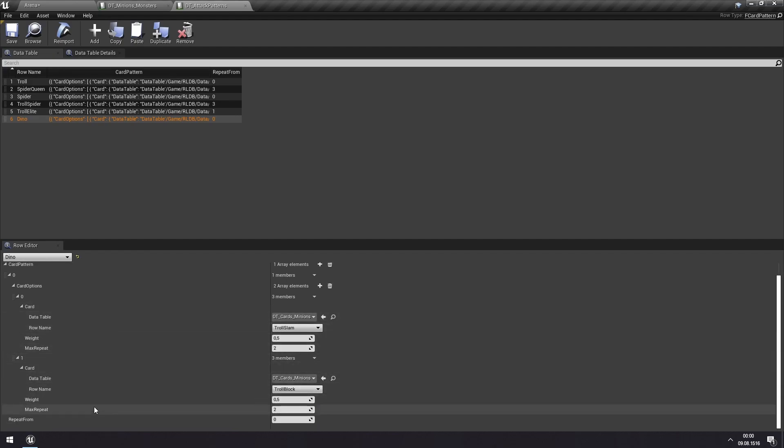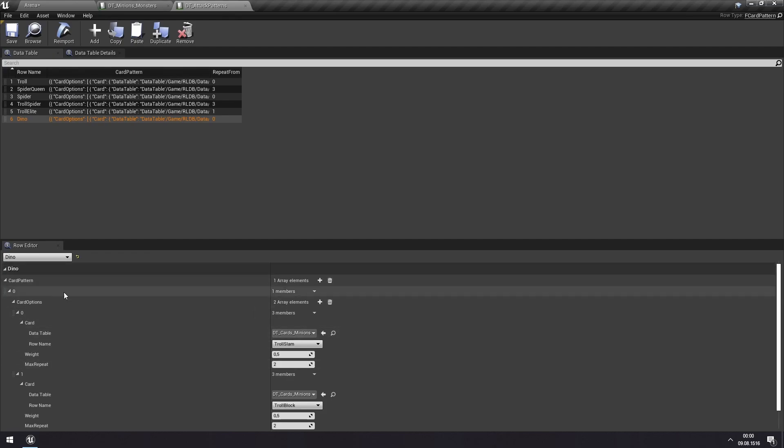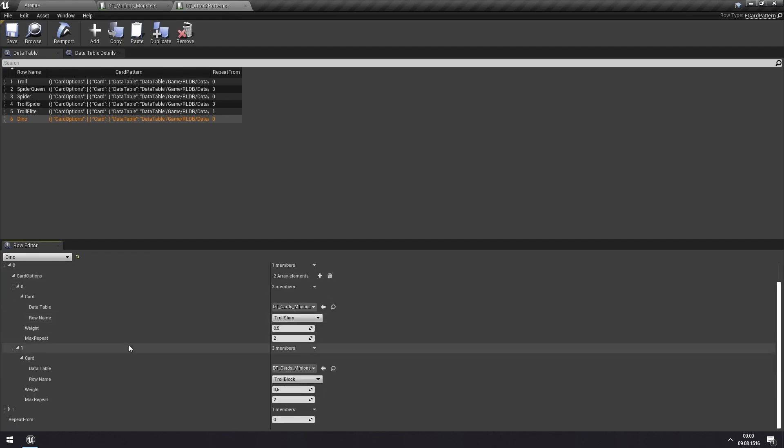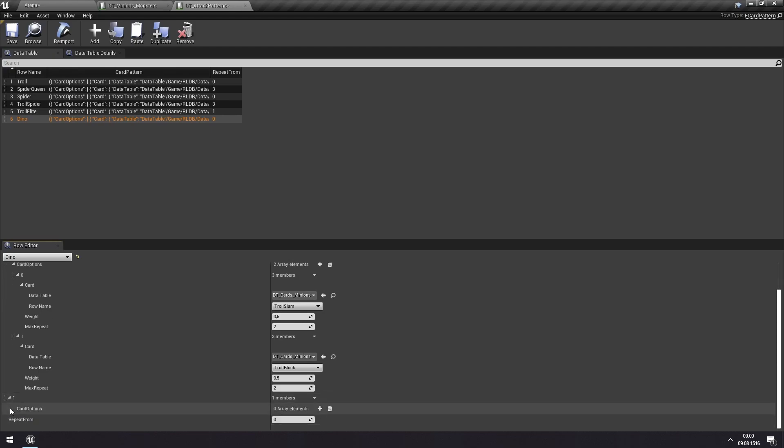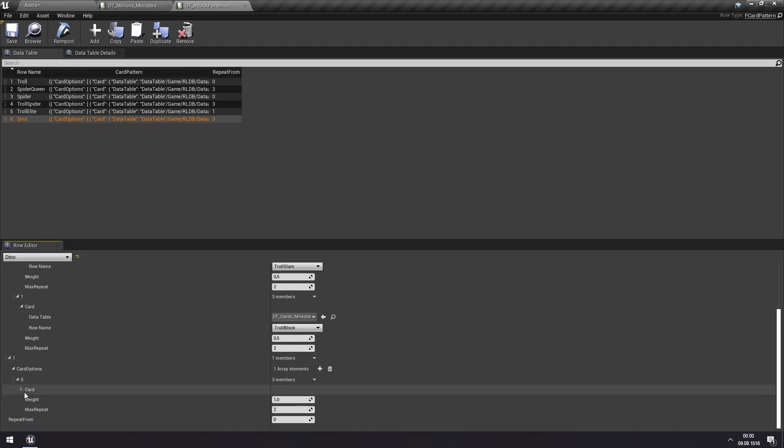And you can see that we're repeating from zero. This means that when we're done with this one and when we're done with all our patterns we are returning back to zero. At the moment we just have zero so we're just continuously staying at zero. But we can here add another card pattern, one which is for the second turn, and we can add some card options here as well.